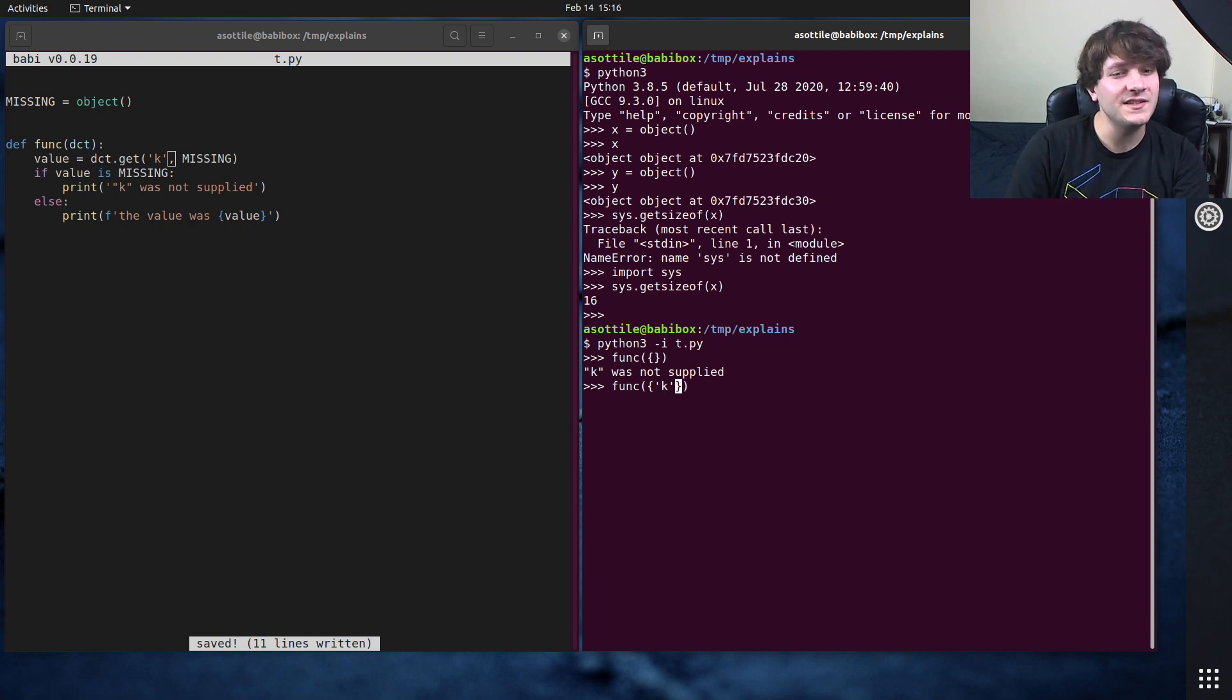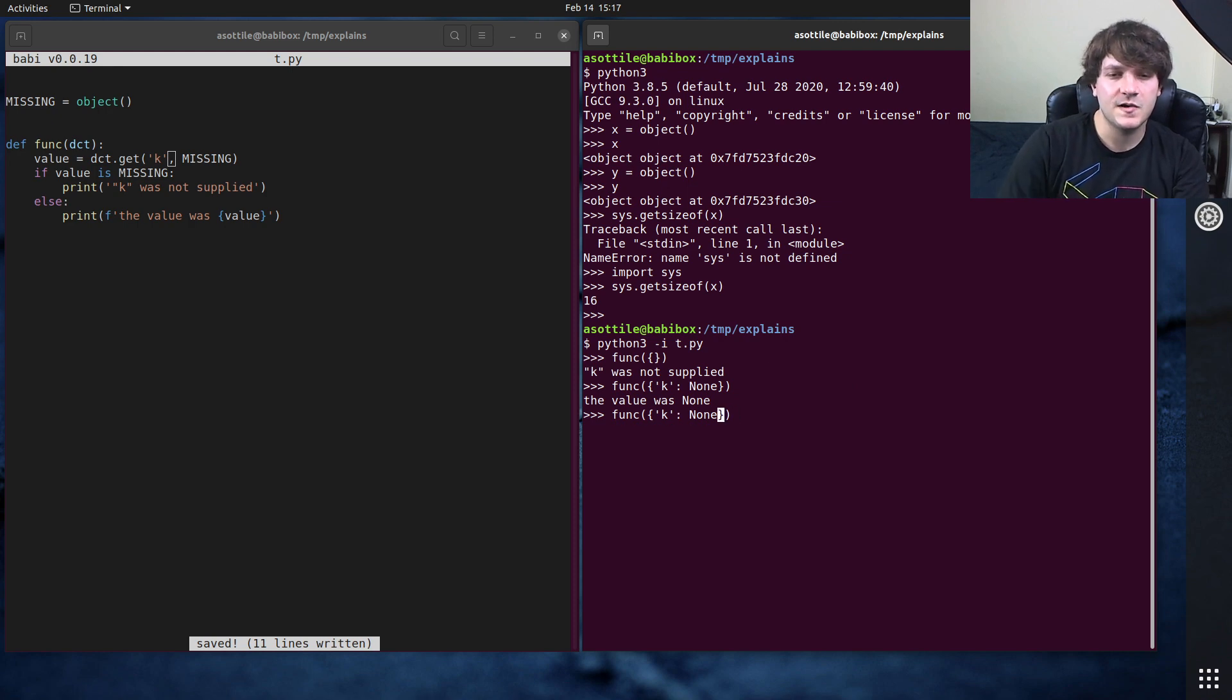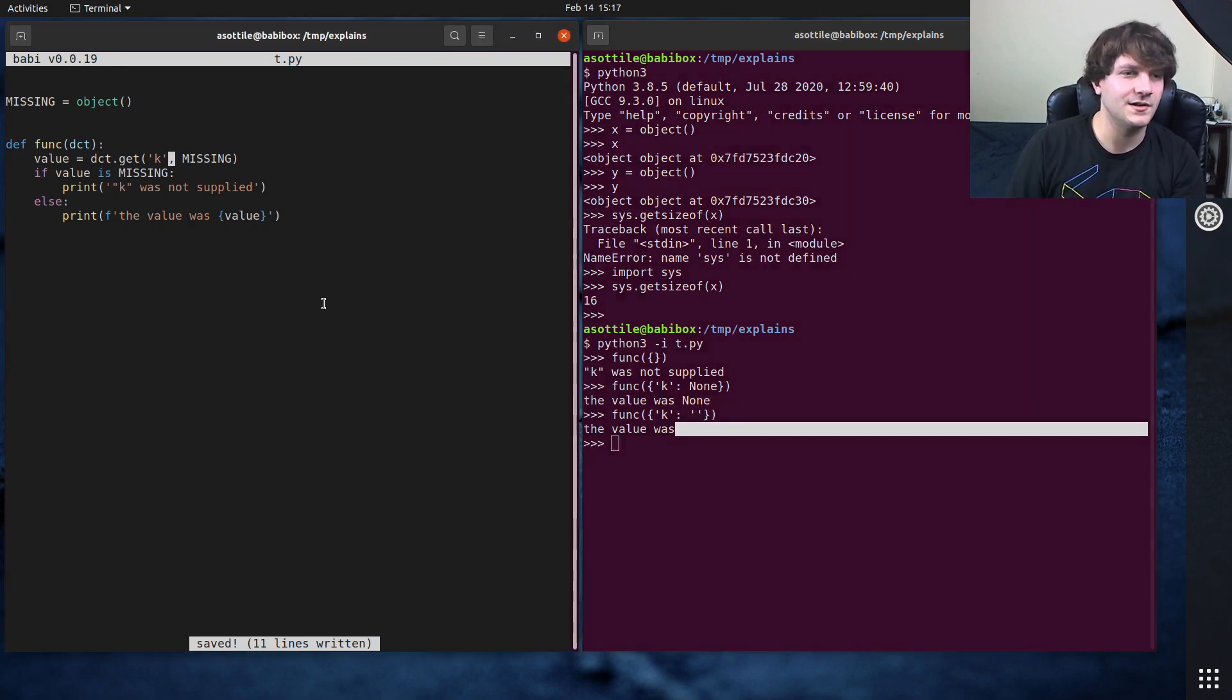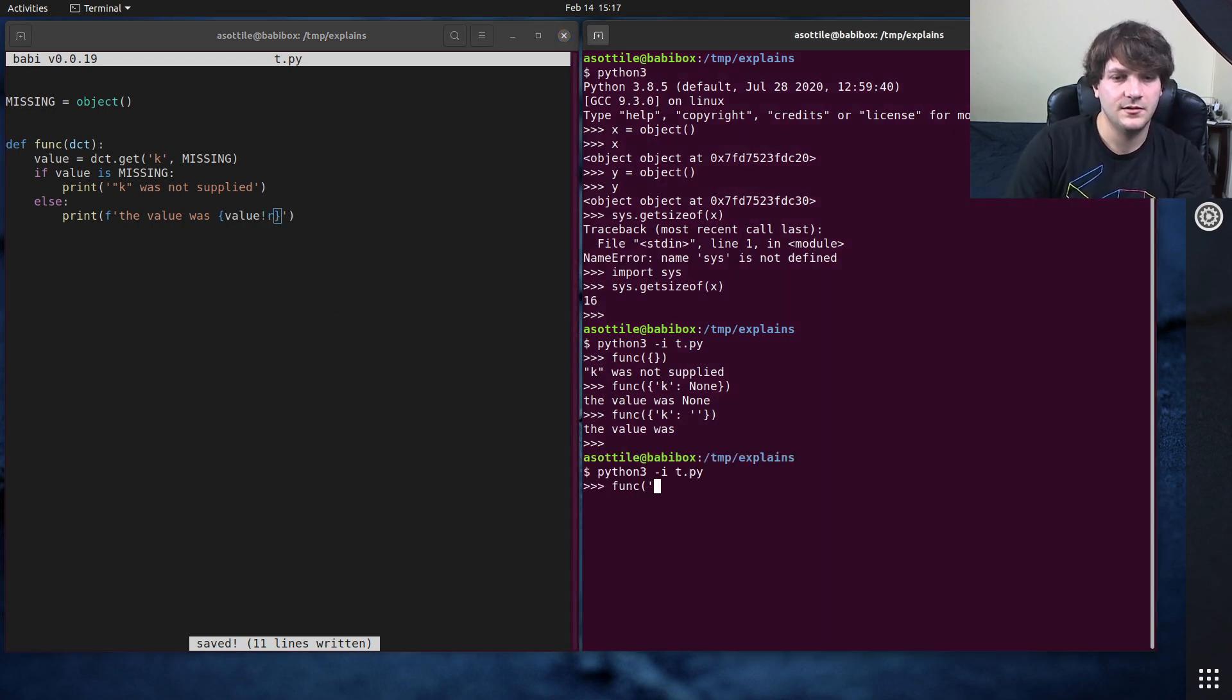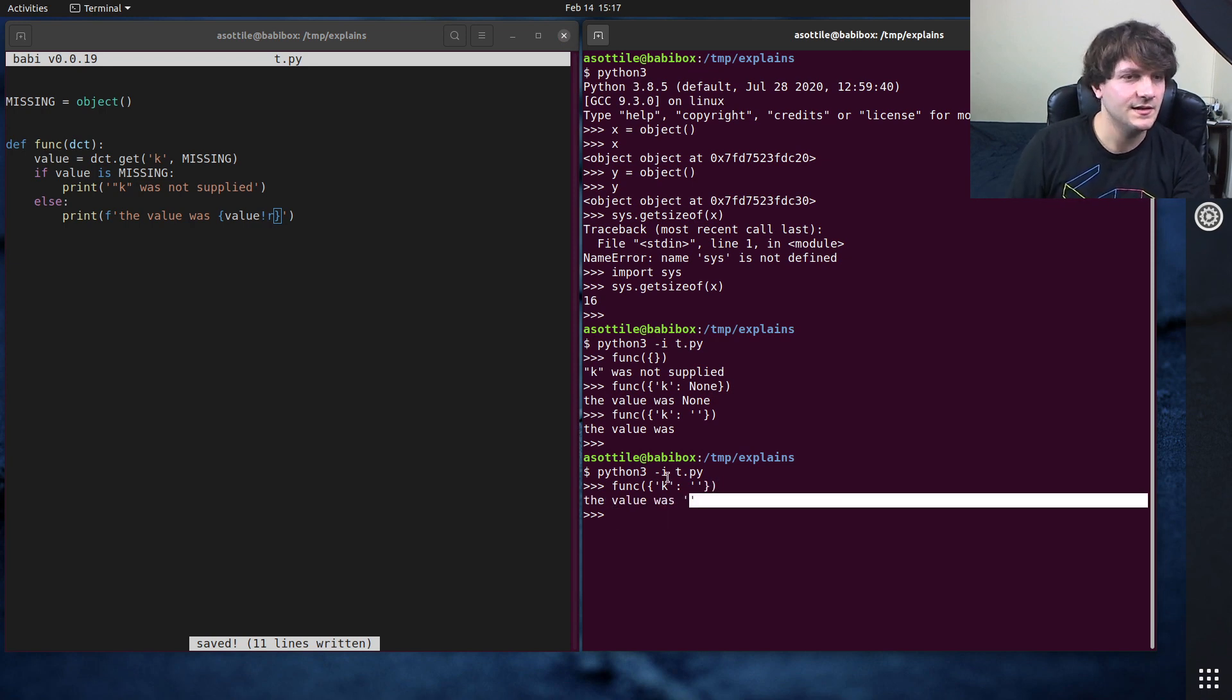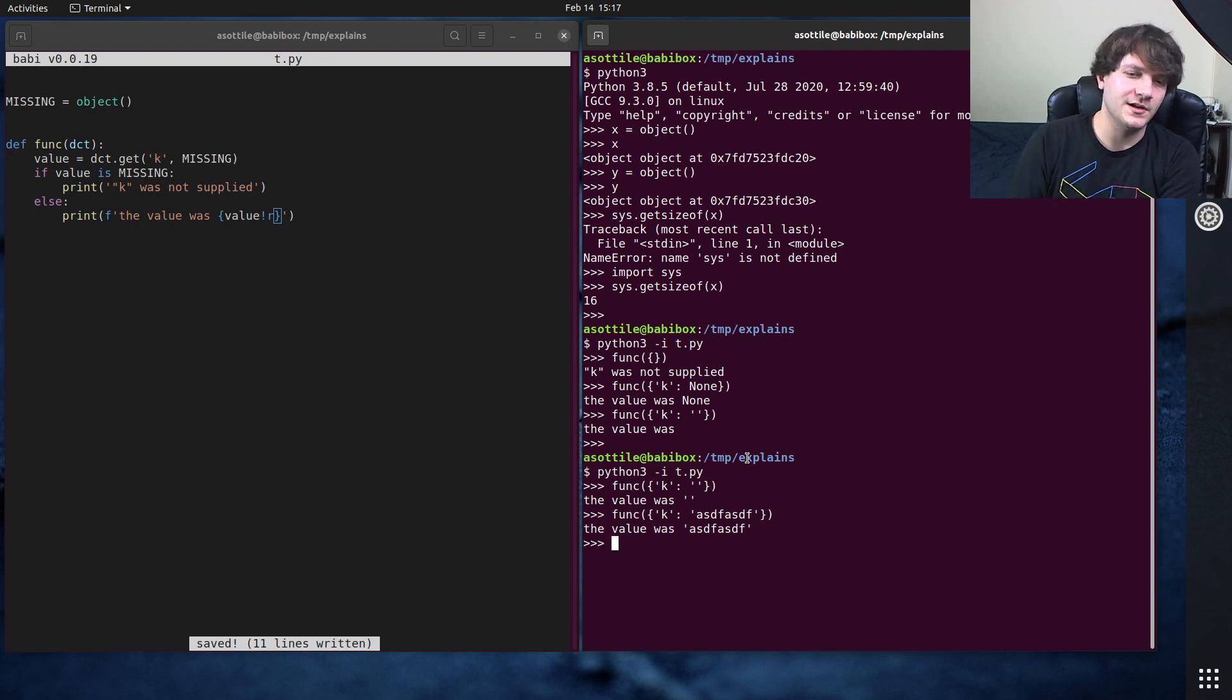If we specify k, but it's none, it'll say the value was none. Also, if we specify it with the empty string, you'll see that, oh, I probably should have done bang r here. That way, okay, empty string. That way we see that it's the empty string here. And of course, if we give it some actual value, we get an actual value out here.